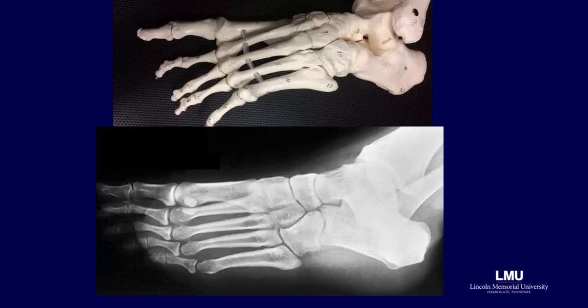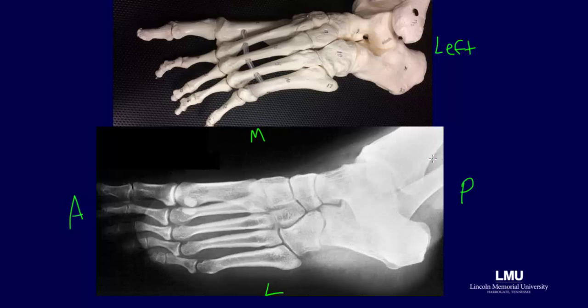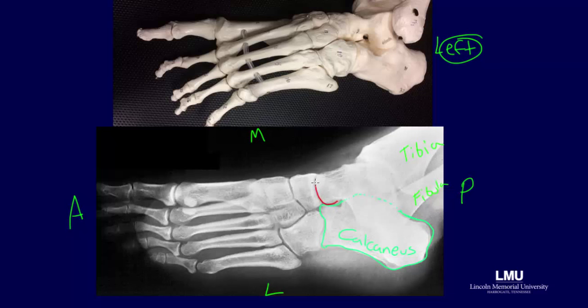Now let's consider an AP oblique view of the foot. Again, we have to establish anterior and posterior, medial and lateral, and we will assume we are looking at a left foot. The first bone that can be noticed is the calcaneus, which makes up the heel. While we cannot get good visualization of the calcaneus from an AP view, an AP oblique view or a lateral view will help visualize it. The other bones of the ankle — the fibula, tibia, and talus — can also be seen in this view. The talus is shown in red on both images.